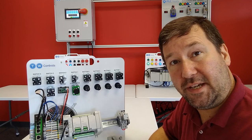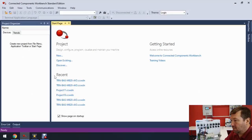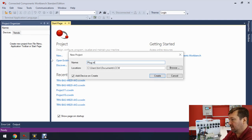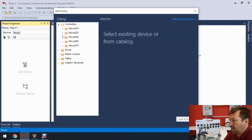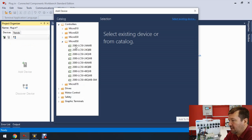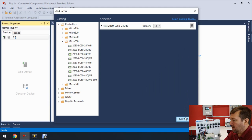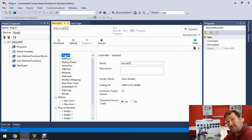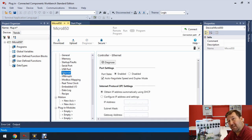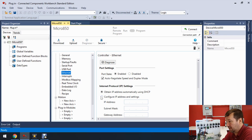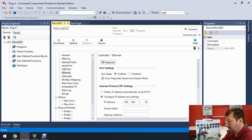Now let's go into Connected Components Workbench and configure them. Let's start with a new program — we'll call this 'plug-in' — then open up Controllers and select the Micro 850, specifically the 2080-LC50-24QBB, and add it to the project. First thing, just like in all our Micro 800 videos, go to Ethernet and configure it, because if you download without doing that you'll set your PLC back to DHCP. We're going to configure the IP as 192.168.110 with a subnet of 255.255.255.0.